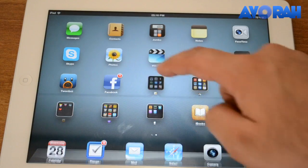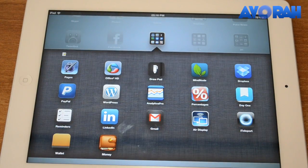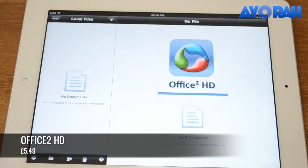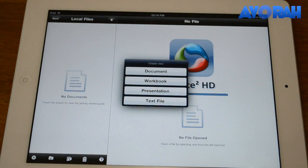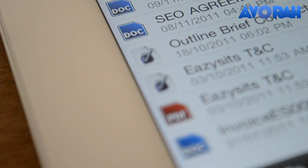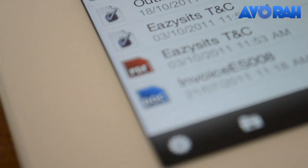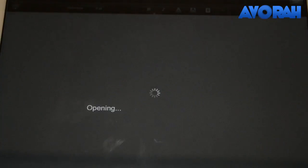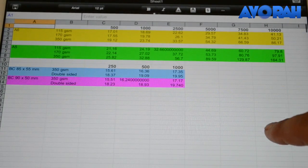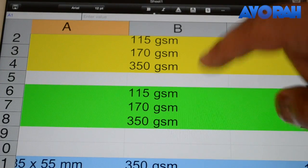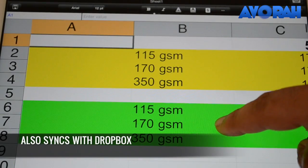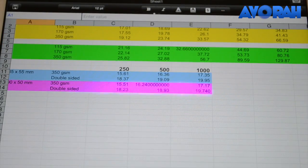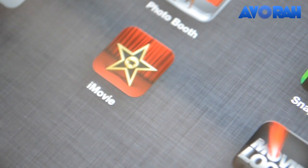The next app is another productivity app — Office HD. We know that Apple has released the official Pages, Keynote, and Numbers, but Office HD is the cheaper alternative and, in my opinion, the better alternative. You get access to workbooks — Word documents, Excel files — and all of that for basically $5.49, which is an awesome price.